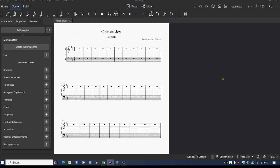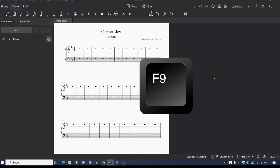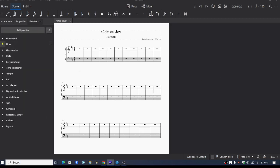So then I'll push F9 twice. I'll push it once and then again. And now you can see ornaments are added to this list of palettes.